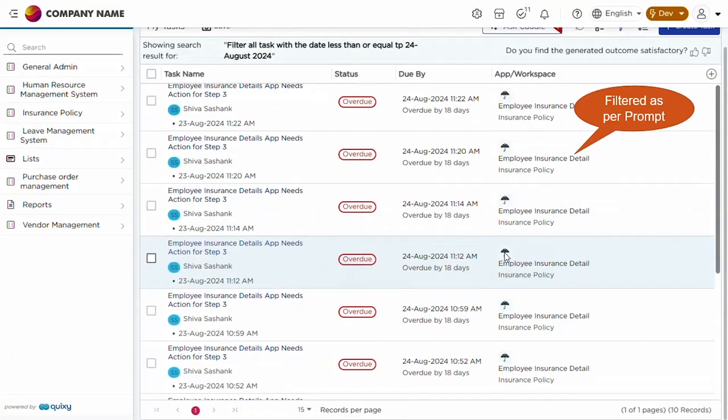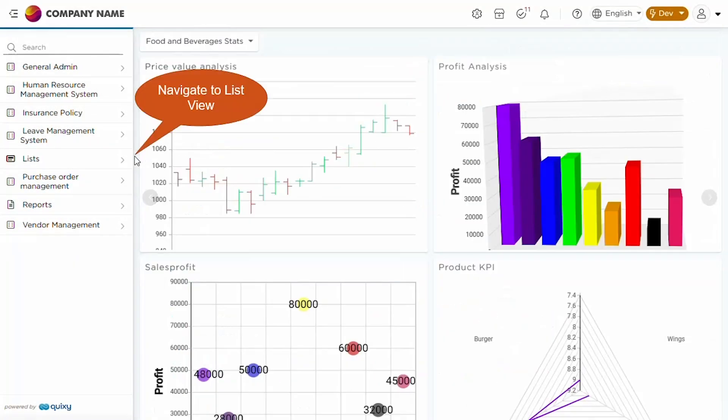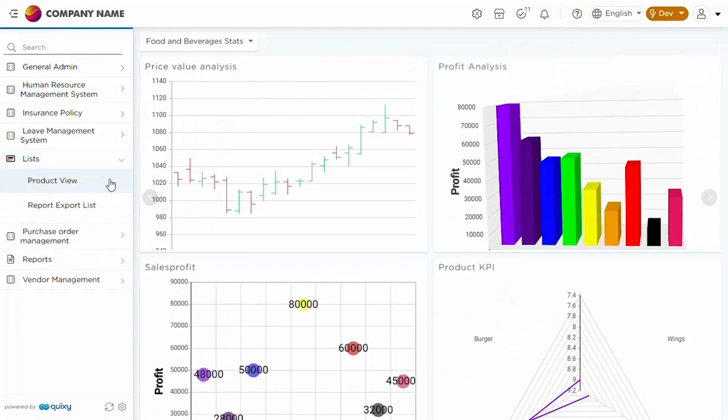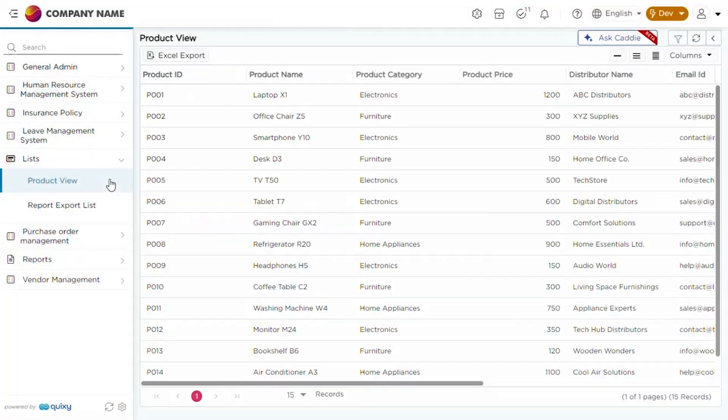Let's try using the sort feature for list view. Quickly switch to list view and enter a sort command in the prompt to organize the results based on your criteria.